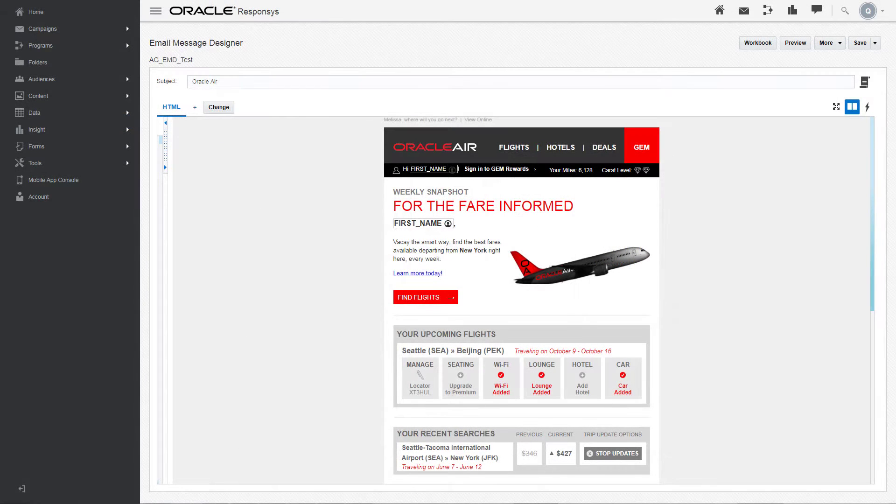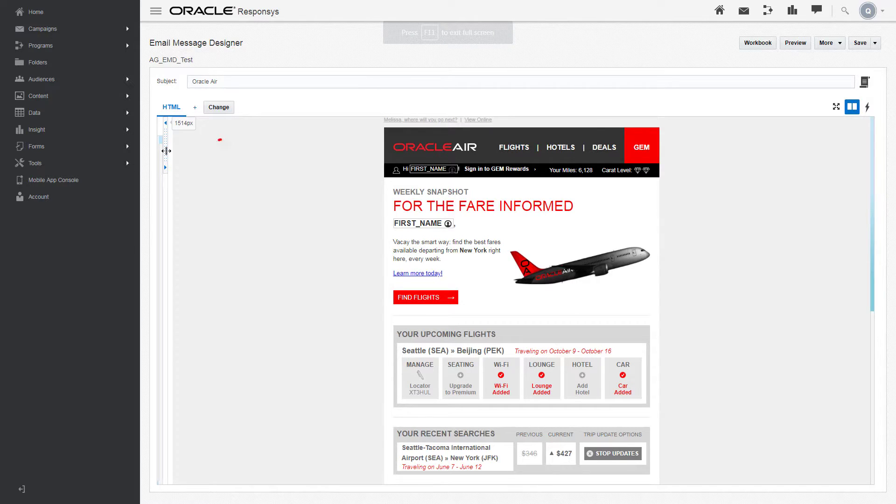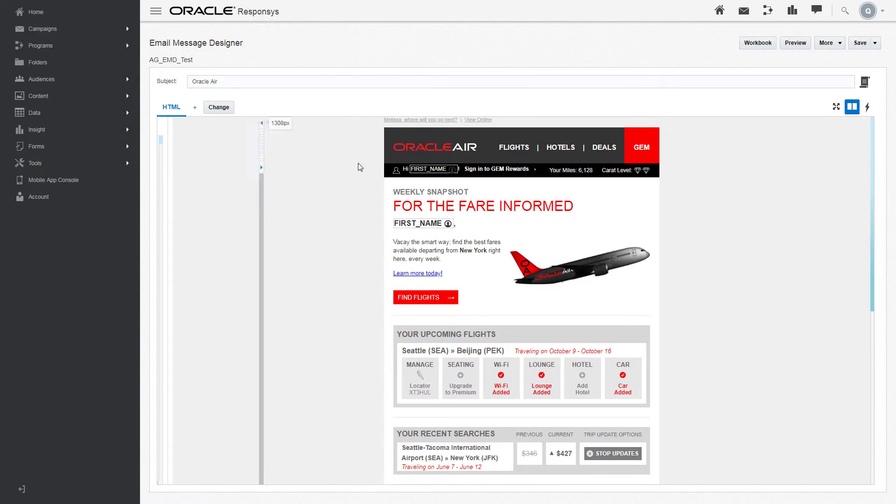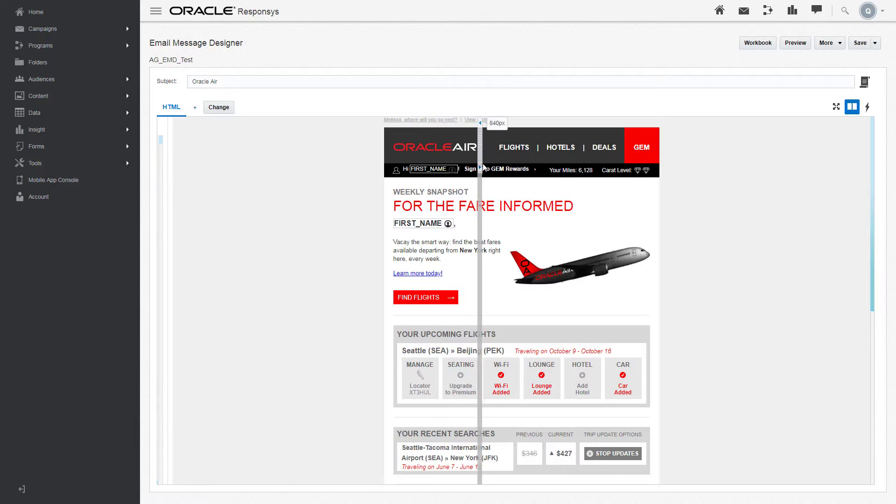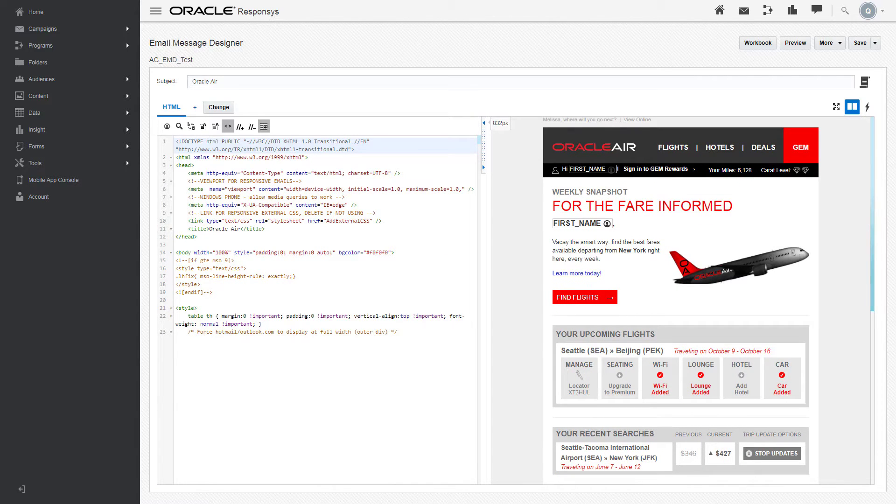The email message designer provides two views. Move the spacer to change the width of your source code and its HTML rendering. If you save and exit, the spacer will be in the position you left it in when you return.